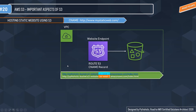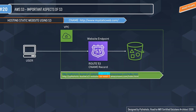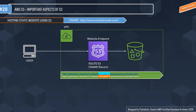CNAME records are URL-to-URL mapping for AWS. For example, a client who already has a website like mystaticwebsite.com can have that website redirect to the S3 website endpoint. So whenever any user visits www.mystaticwebsite.com, the CNAME record will point it to the S3 website endpoint.